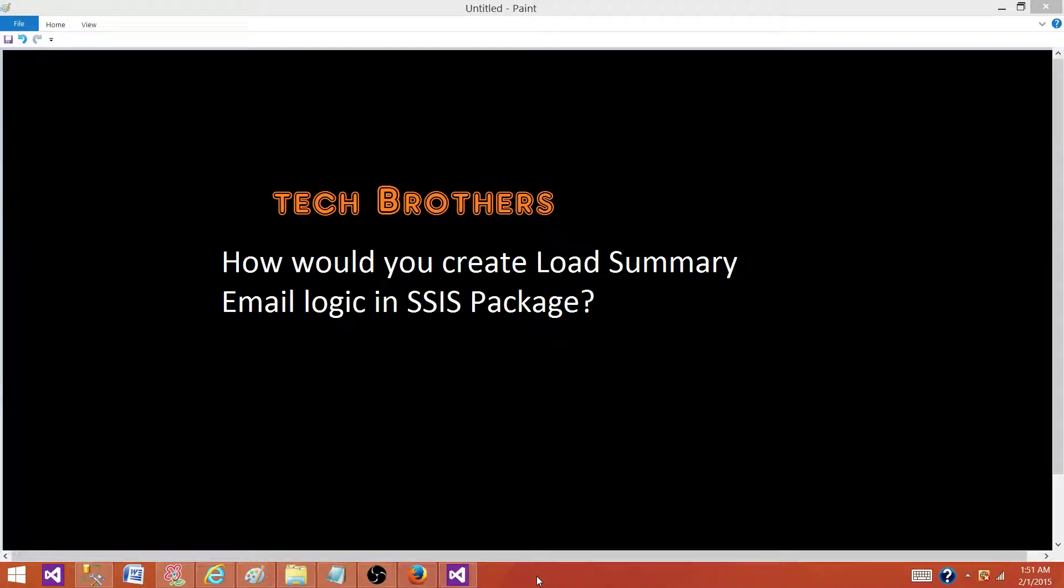Welcome to Tech Brothers with Amit. Today we are going to answer this question: How would you create a load summary email logic in SSIS package?